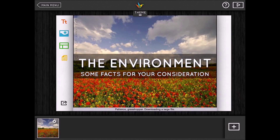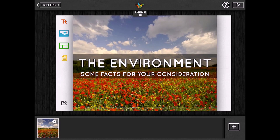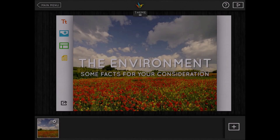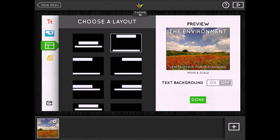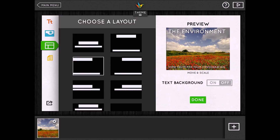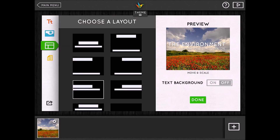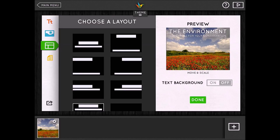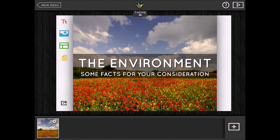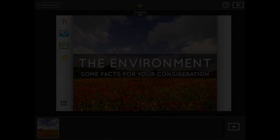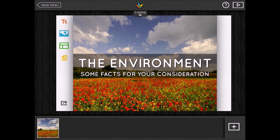It takes a moment to download the image and add it to the presentation, but once it's in, the picture step is done. Next is the green icon — layout — which determines where the text sits on the slide: left, right, or centered. You can also toggle a grey background behind the text. If you have a dark picture you may not need it, but here it really brings the white font out.